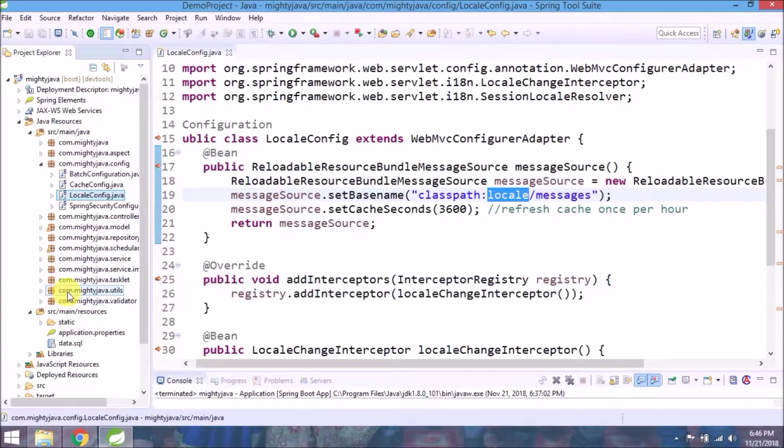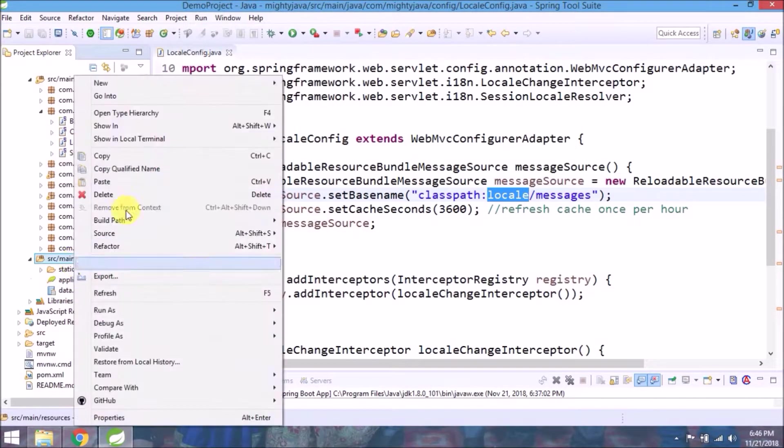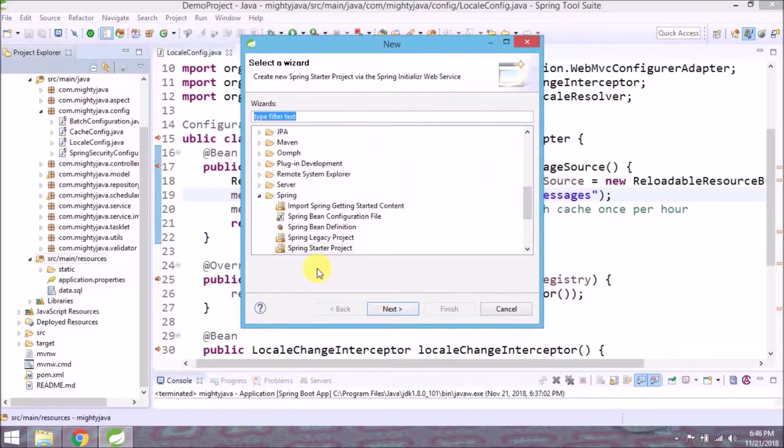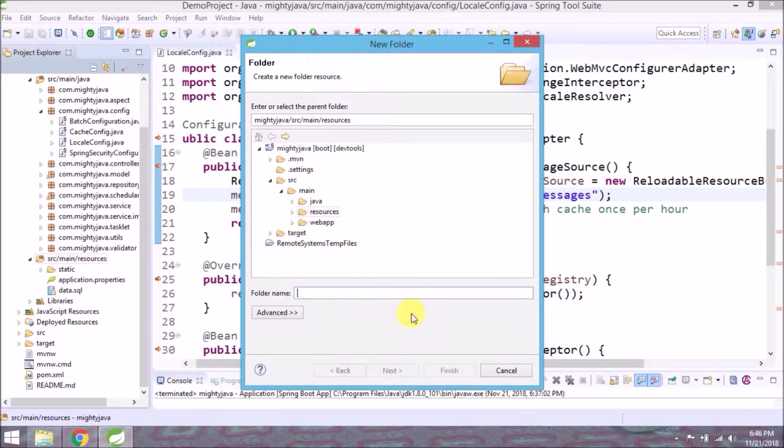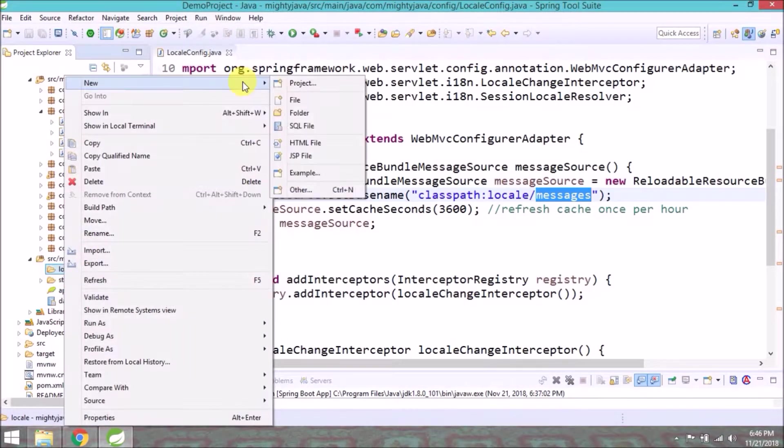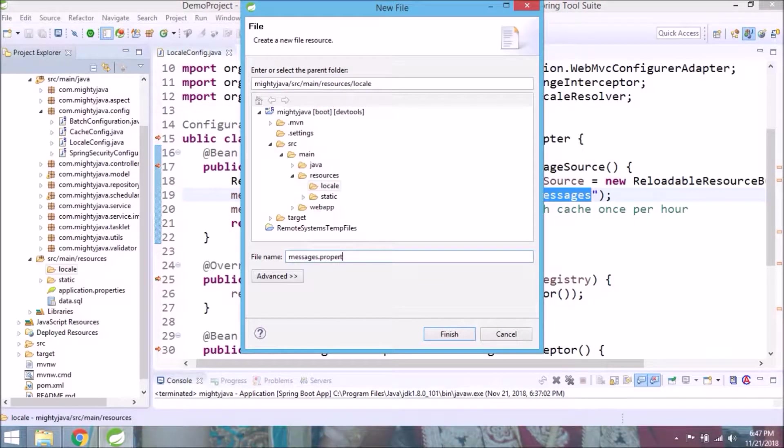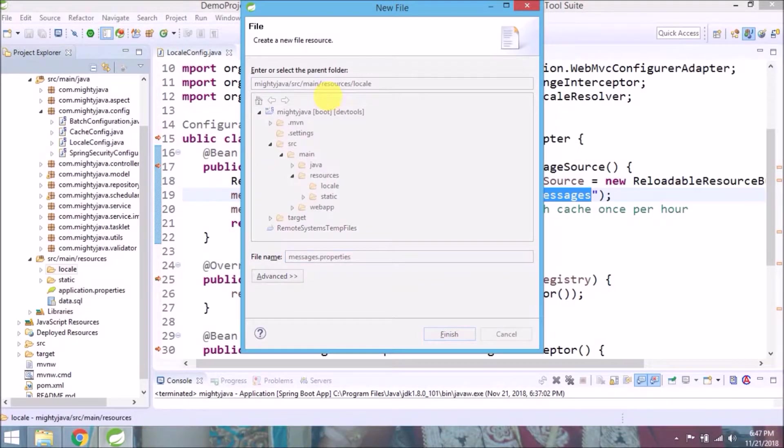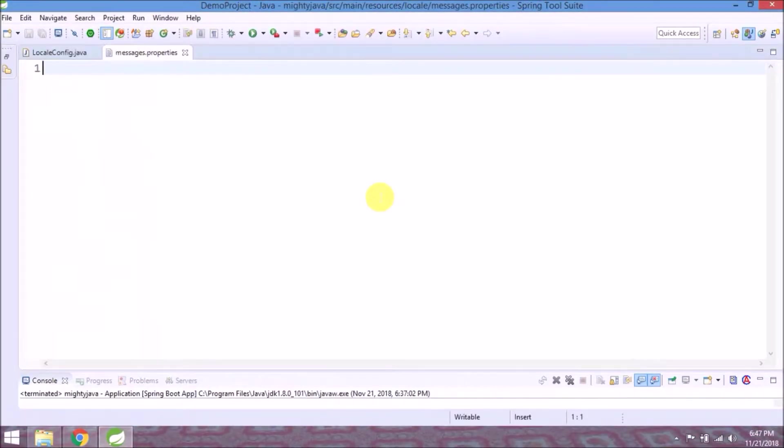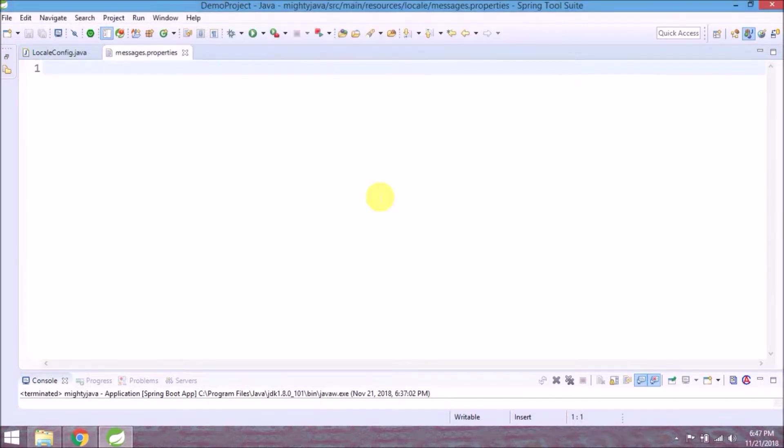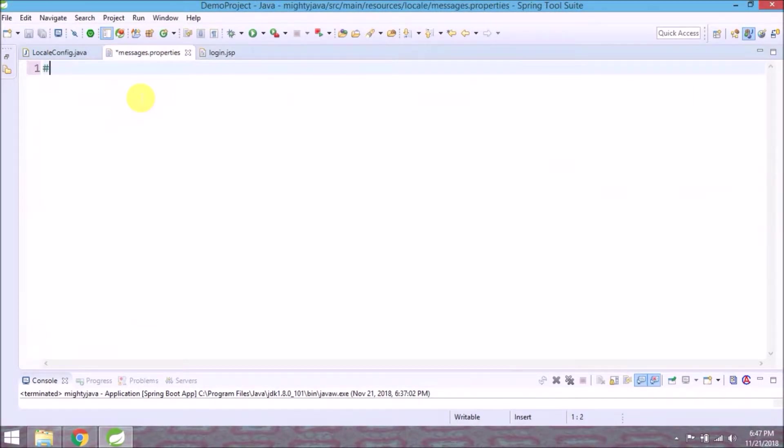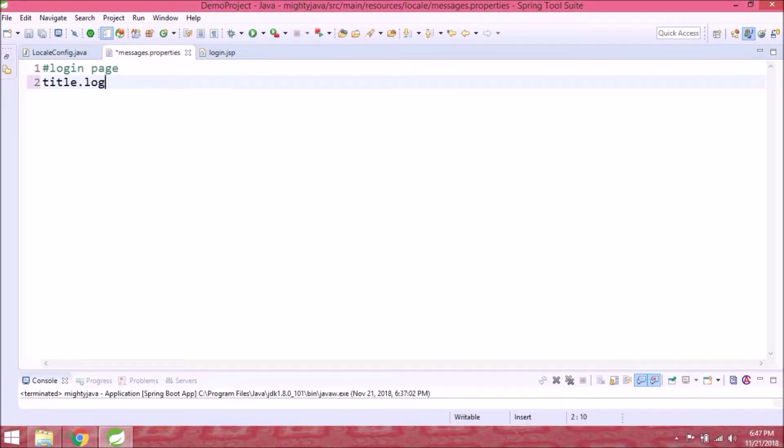Let's create locale folder under resources. Now create properties file for messages. Let's start from the login page. Create properties for all the login page labels. It's very simple, so just watch whatever I am doing.